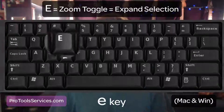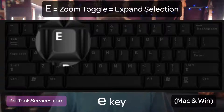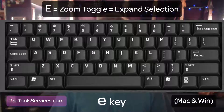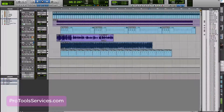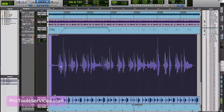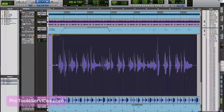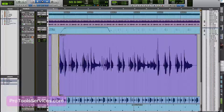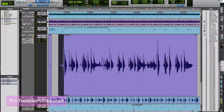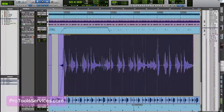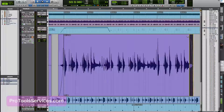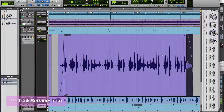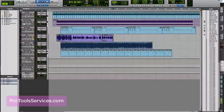The E key, technically called zoom toggle but most often referred to as the expand or enlarge key, is a huge time saver. Make a selection on the Pro Tools timeline, hit the E key, and that selection is expanded in track height and zoomed in to fill the screen. This makes editing with the smart tool ideal. Hitting the E key again returns to the previous track height and zoom.